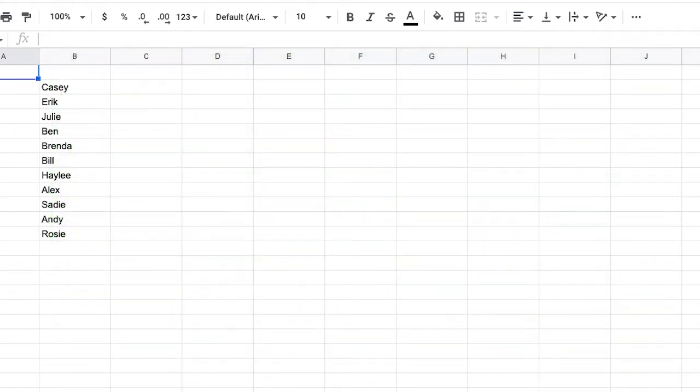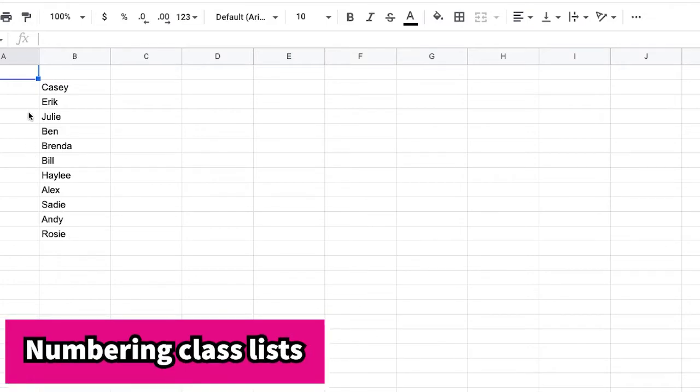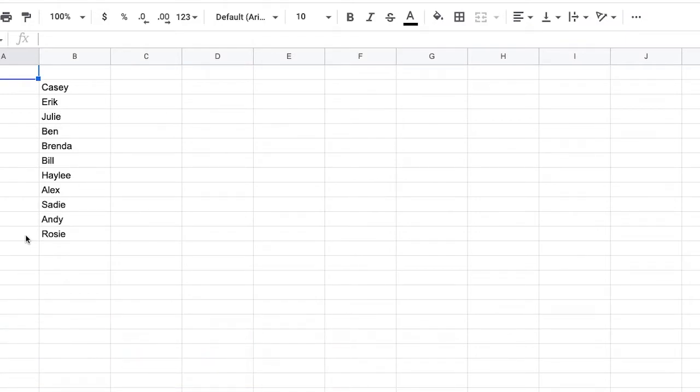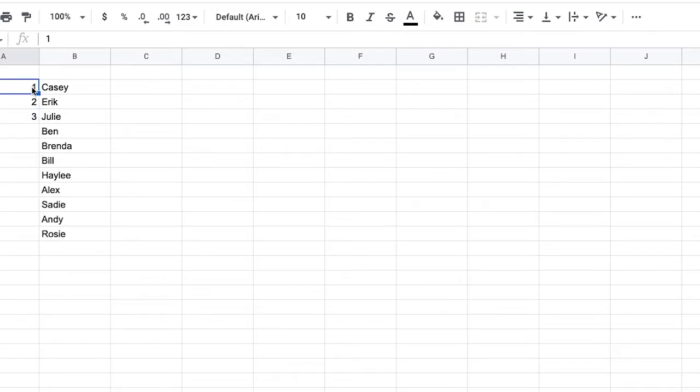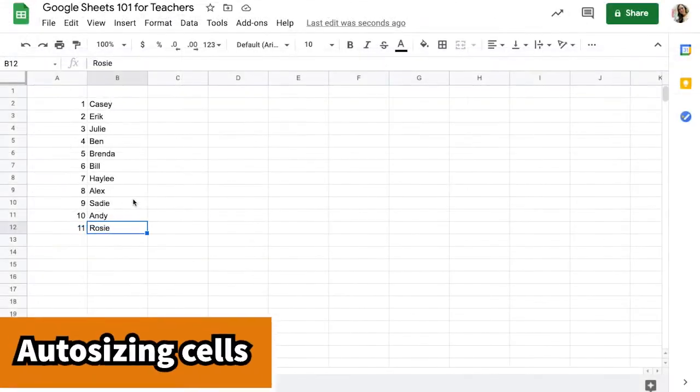I've started my class list in my B column on Google Sheets and I always like to number my students because I usually assign numbers to students so that it's easy for me to alphabetize things and make sure that I'm organized. One thing that you can do in Google Sheets is you can apply numbers to the first few cells and then if you highlight them and grab the box in the bottom right hand corner and drag it down, it will finish numbering the whole column for you.